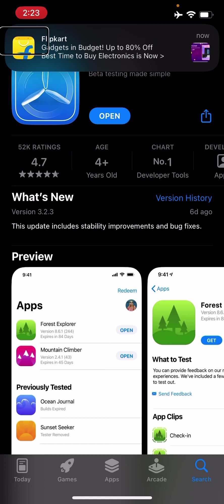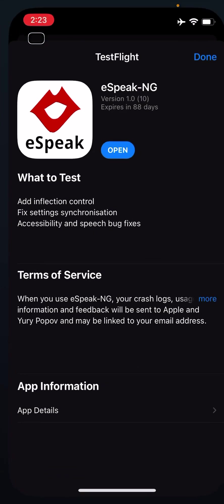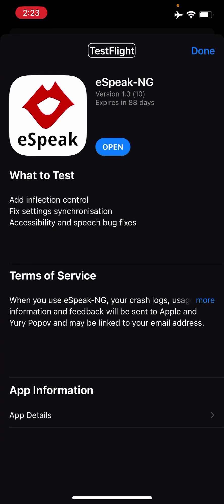As I have already installed TestFlight, I'll open it. Immediately after opening the TestFlight app for the first time, you'll get a message saying 'You do not have any apps to test. Accept an invitation from an email or enter a code.' Do not worry — you just have to use the second link in the description for eSpeak.